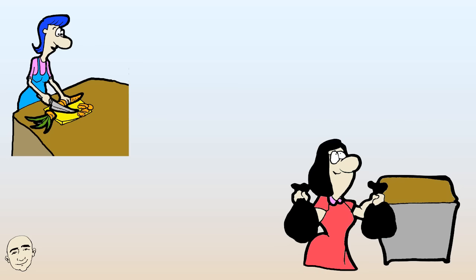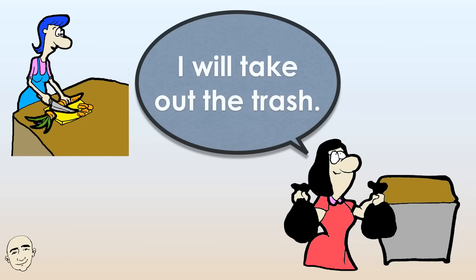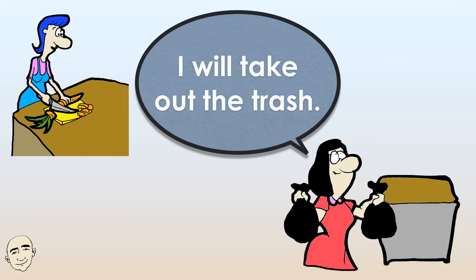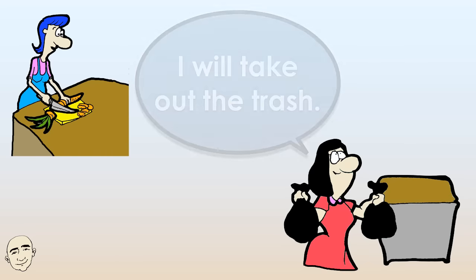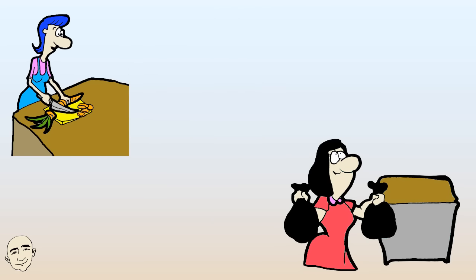I will take out the trash. Okay, I will cut the carrot.